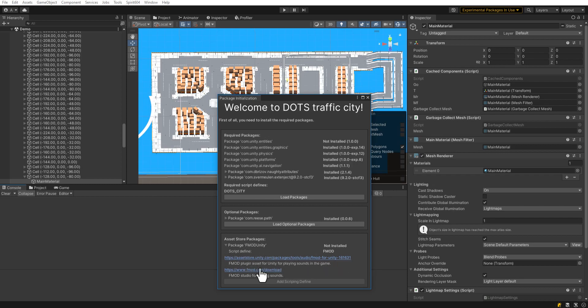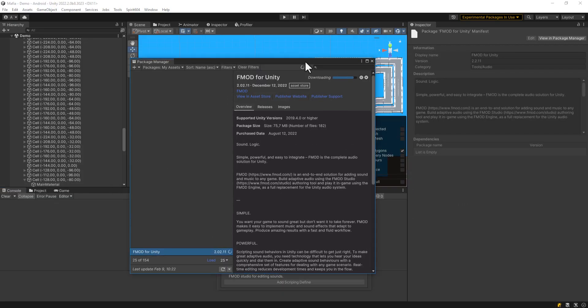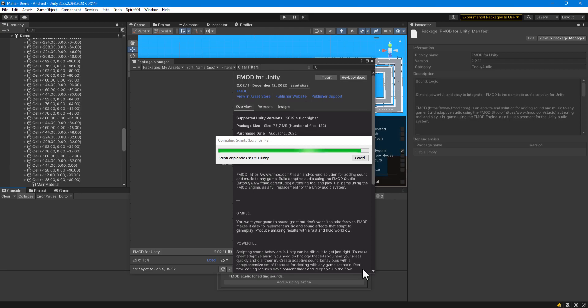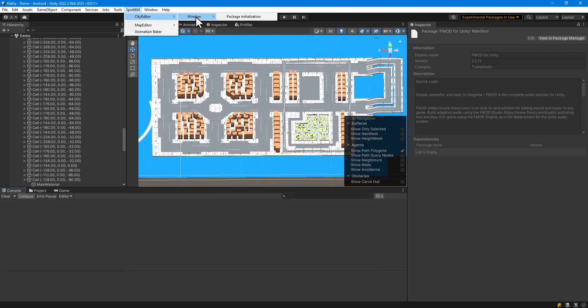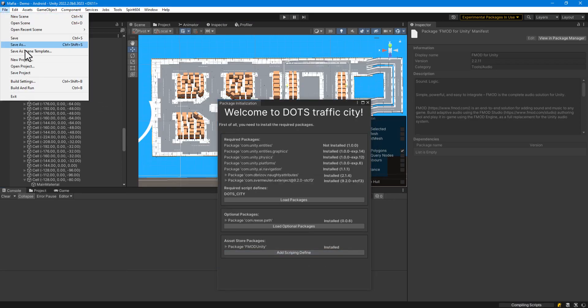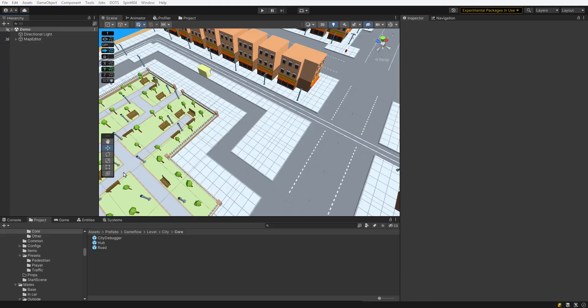Click on the link to open the page in the Unity Asset Store. Click Open in Unity, download the asset, then import. When the import is complete, press the Add Scripting Define button. In the player settings, check that all the necessary scripting defines have been added.